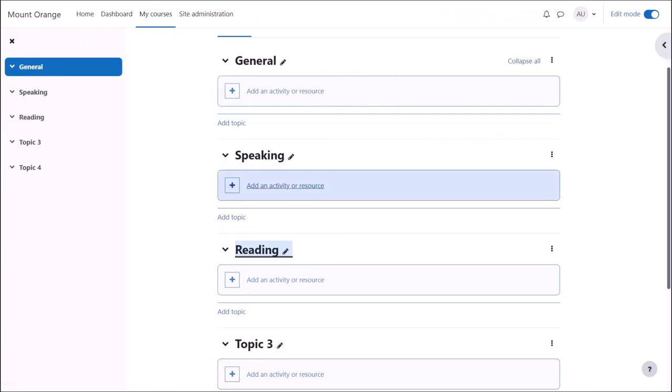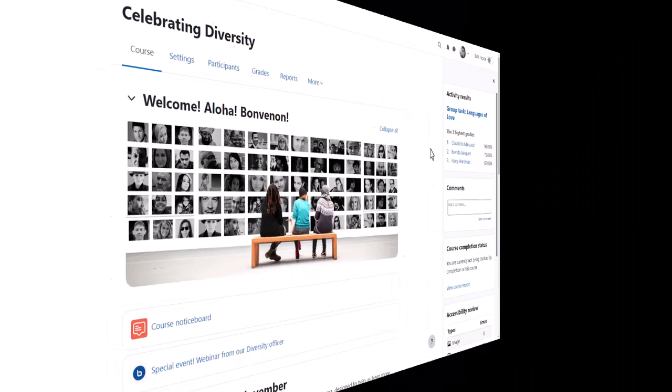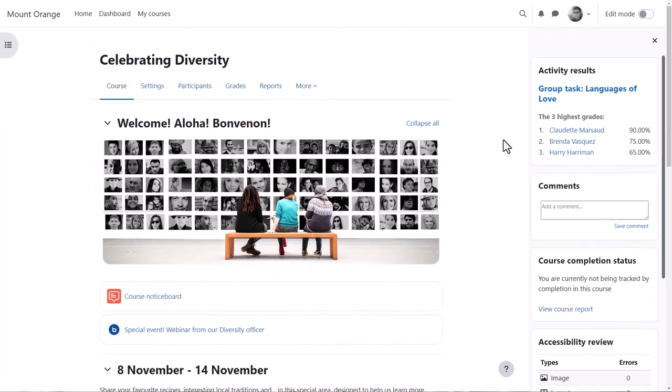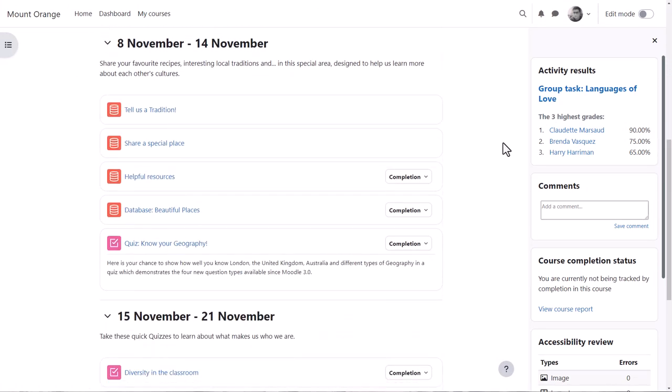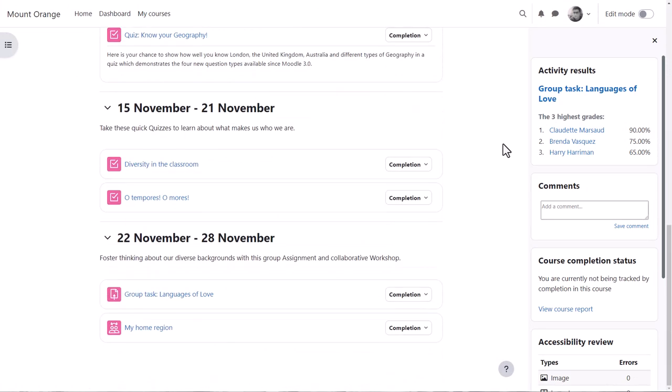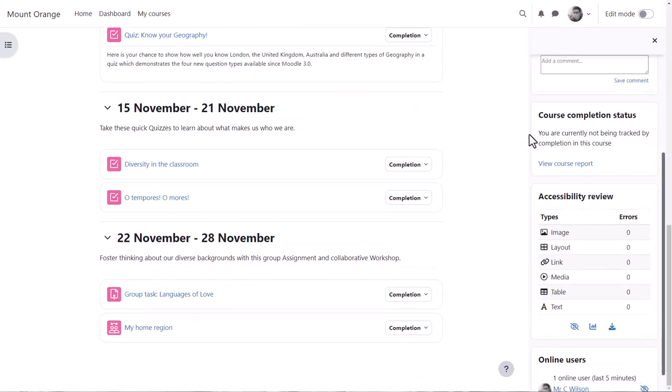But if we look at a different course on a different Moodle site, you can see that these are divided into weekly sections and there are some blocks on the right.